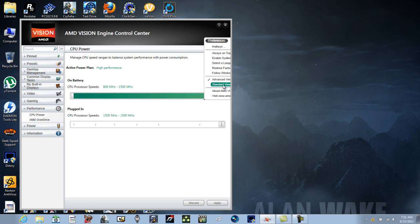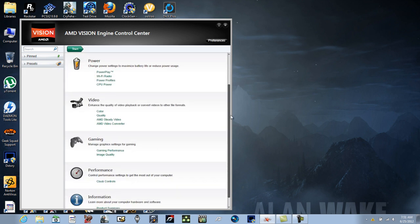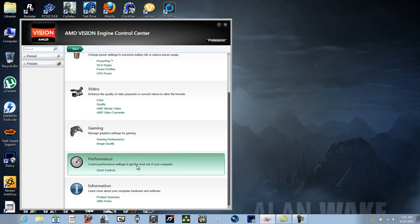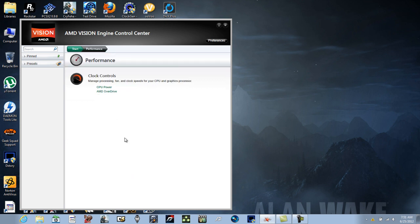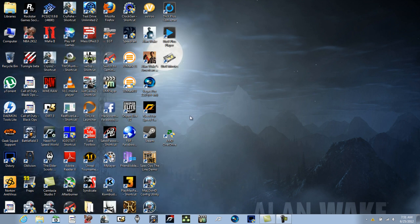So that is that. Let me show you the standard view now. In standard view, the Performance module is going to be right here. You just simply click on it, click on AMD Overdrive, and it brings you to the same menu. It's pretty much cut and dry.